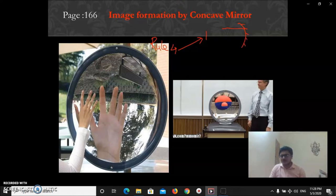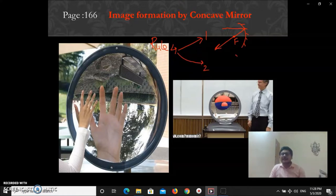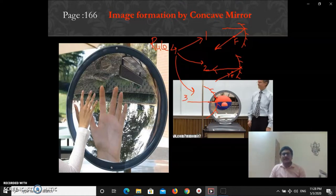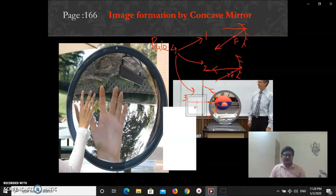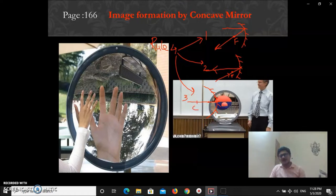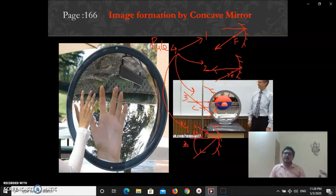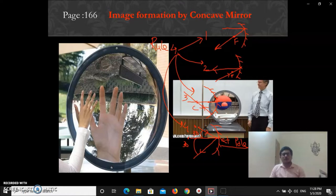These four rules were covered in the last period. Rule one: any parallel ray after reflection will pass through the focus. Rule two: any ray coming from the focus will become parallel after reflection. Rule three: any ray coming from the center of curvature will return back in the same path, because it is the normal ray — angle of incidence equals angle of reflection equals zero degrees. Rule four: i equals r at any point, and we consider the point to be the pole.